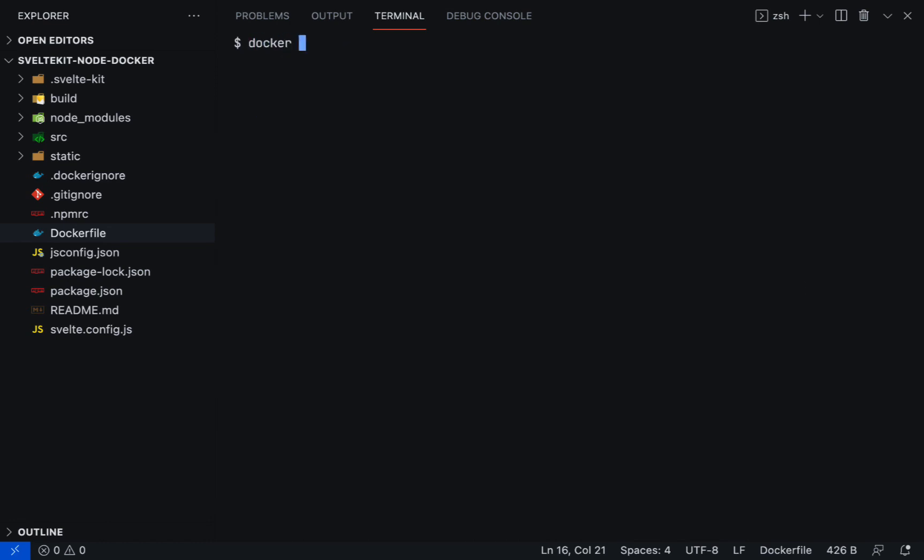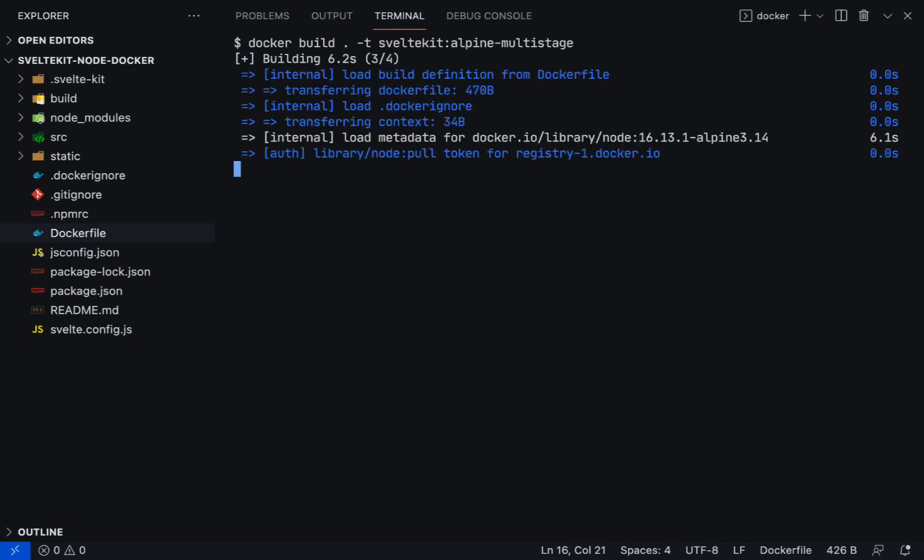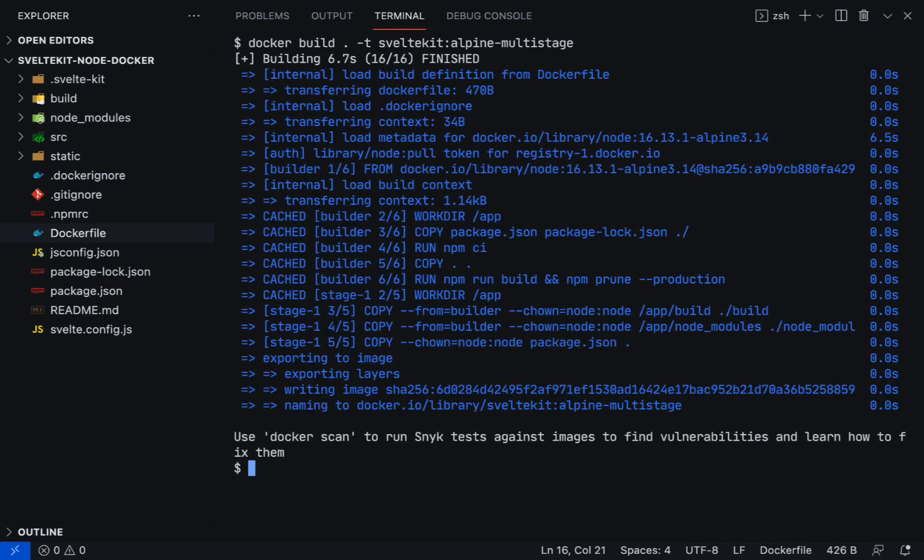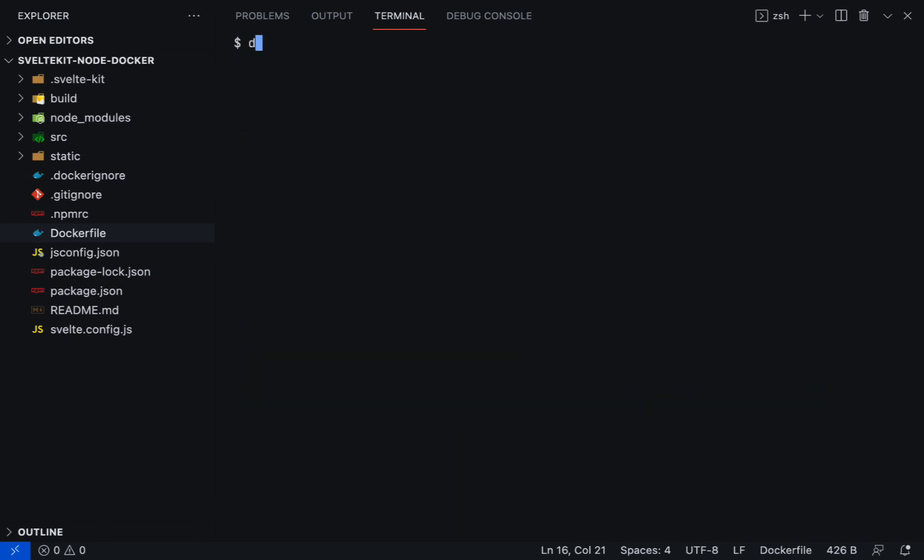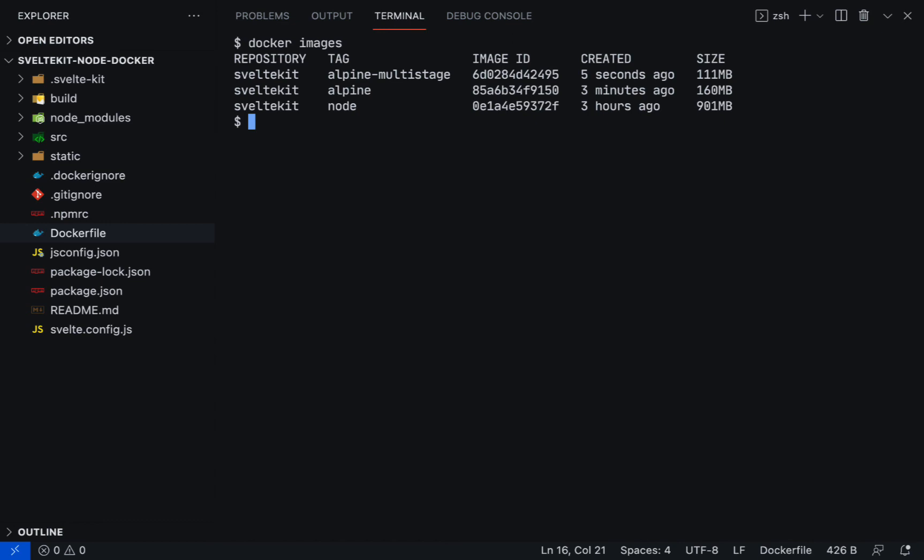Let's build another image, and this time the tag name will be alpine-multistage. Run docker image. As you can see, the image size has been reduced again to a smaller size.